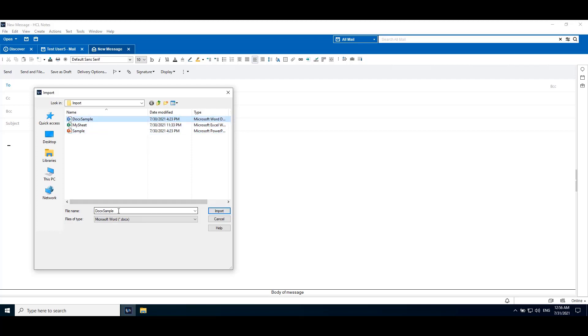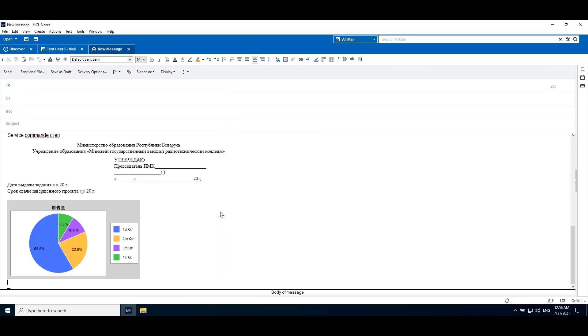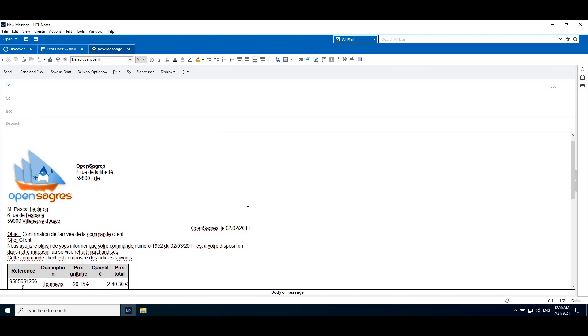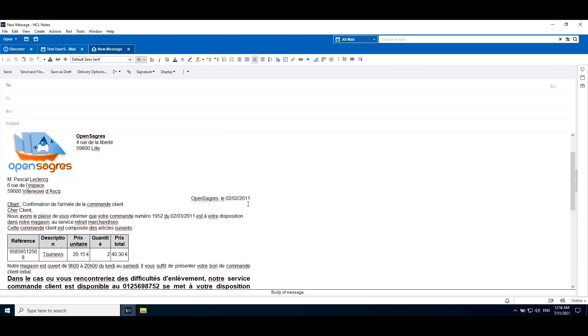Now import document file, click import. Here we can see data imported correctly.